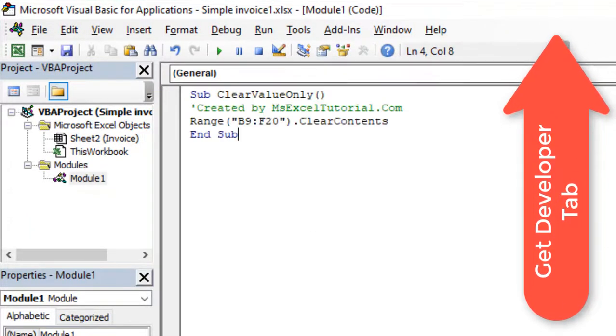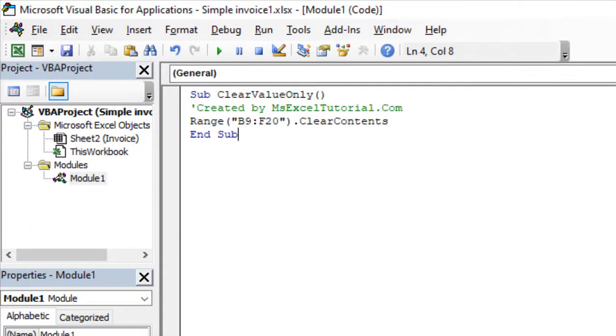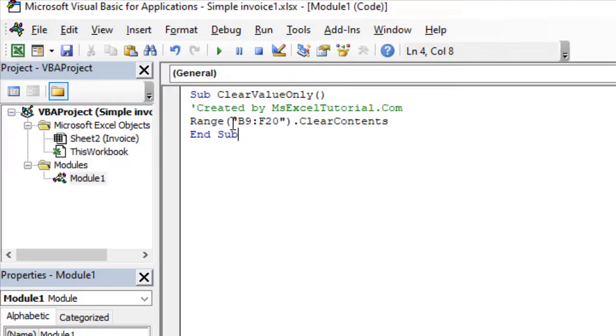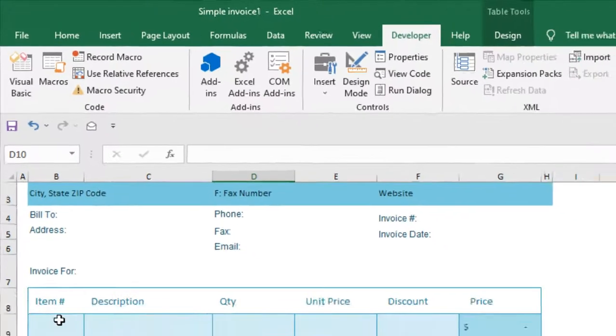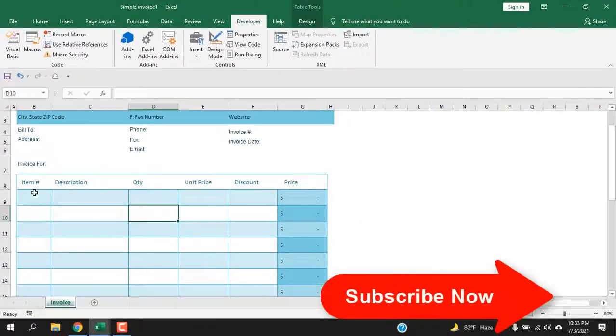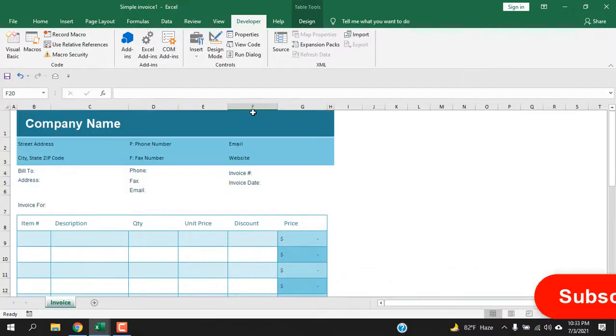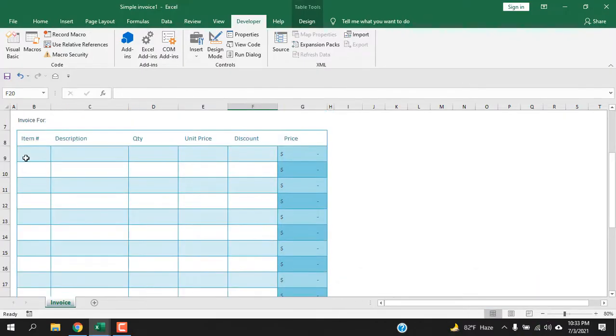Now write the code. I have already written the code, and you can see here Range B9 to F20. This is the data range here, B9 to F20. I want to remove values from this data range, but I want to keep the cell formatting.